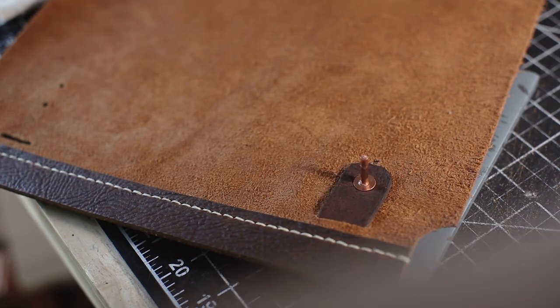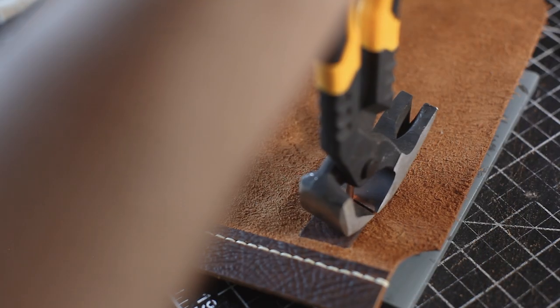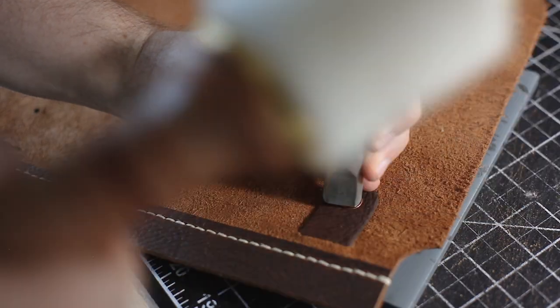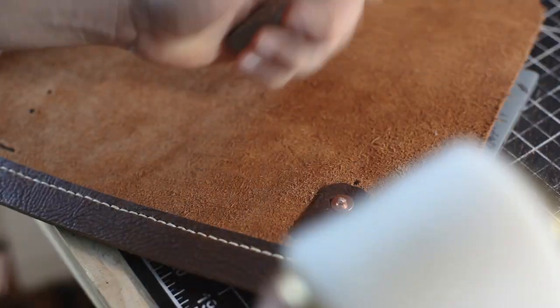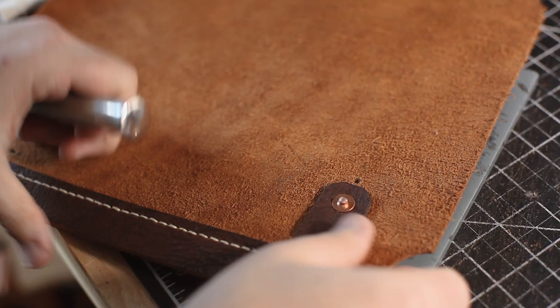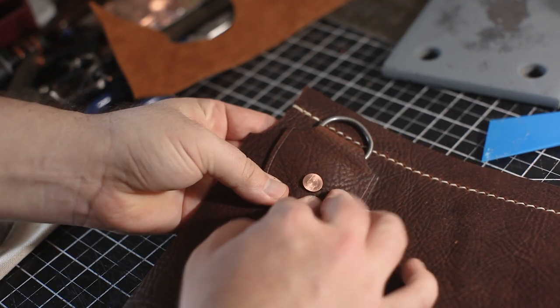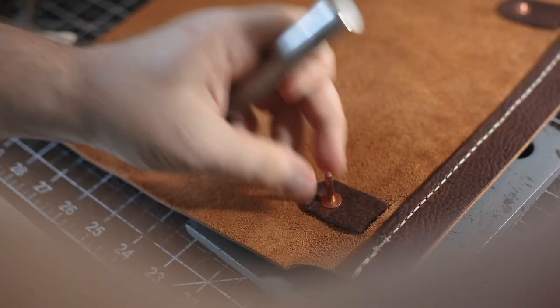Then just using a rivet setter I'm attaching the pieces, cutting off the excess. Then I'm hammering the rivet flat so that it doesn't catch on anything. And then doing the same thing to the other side.